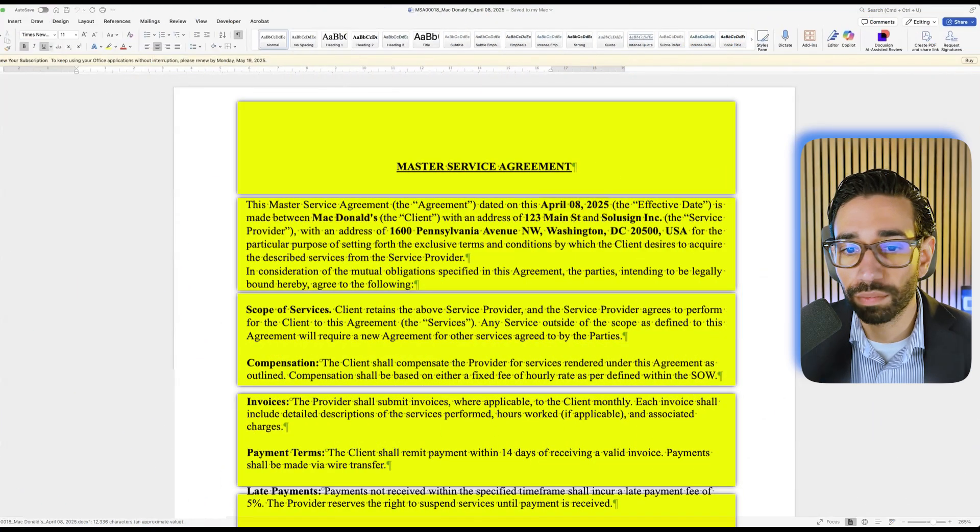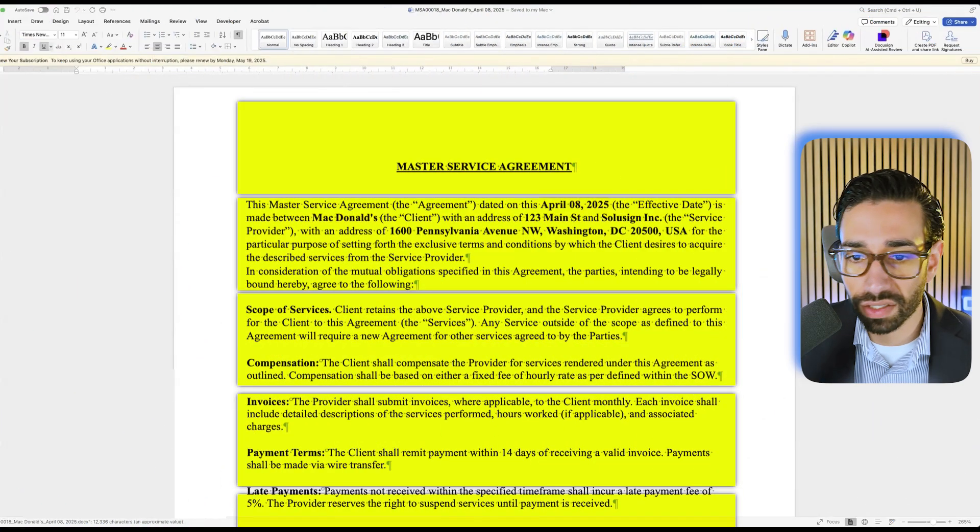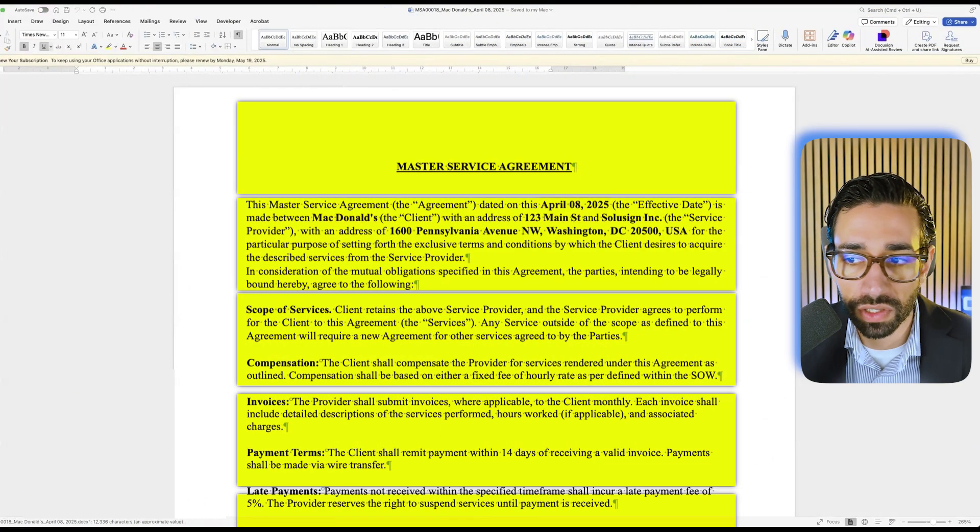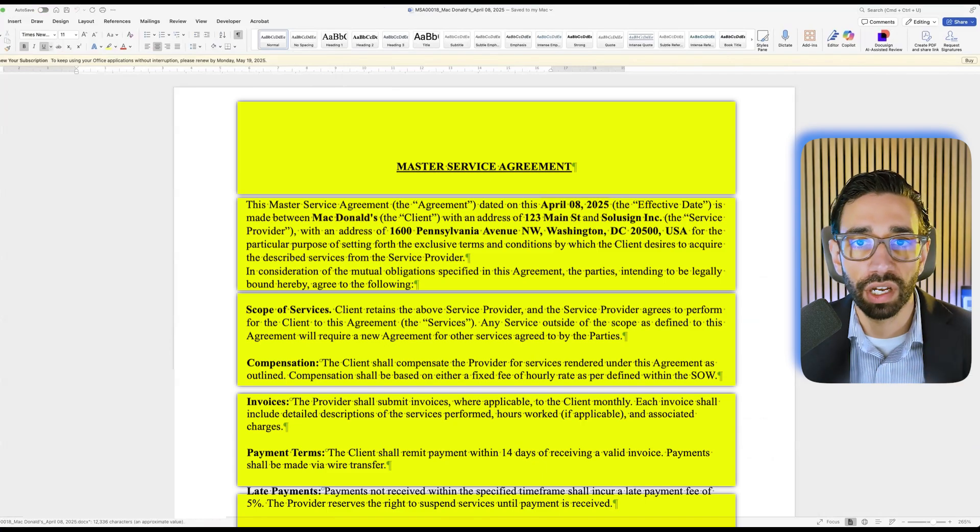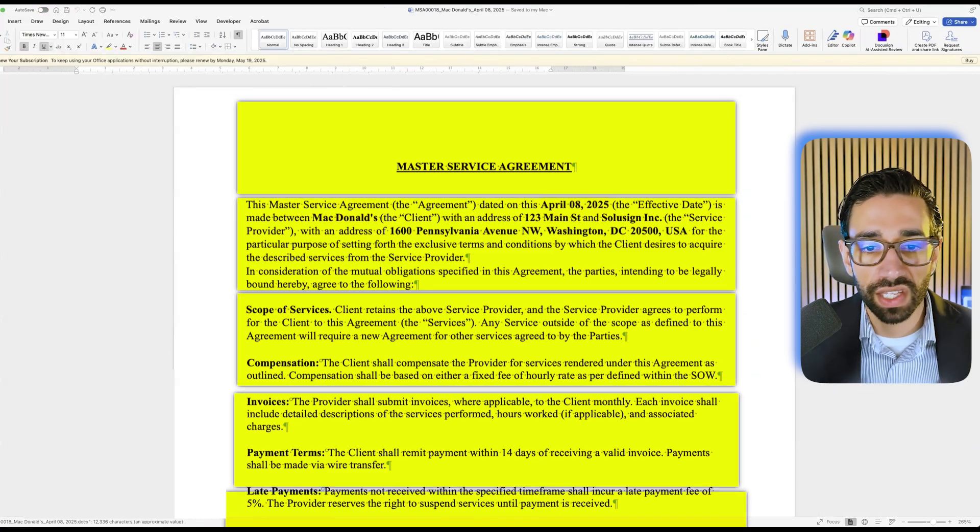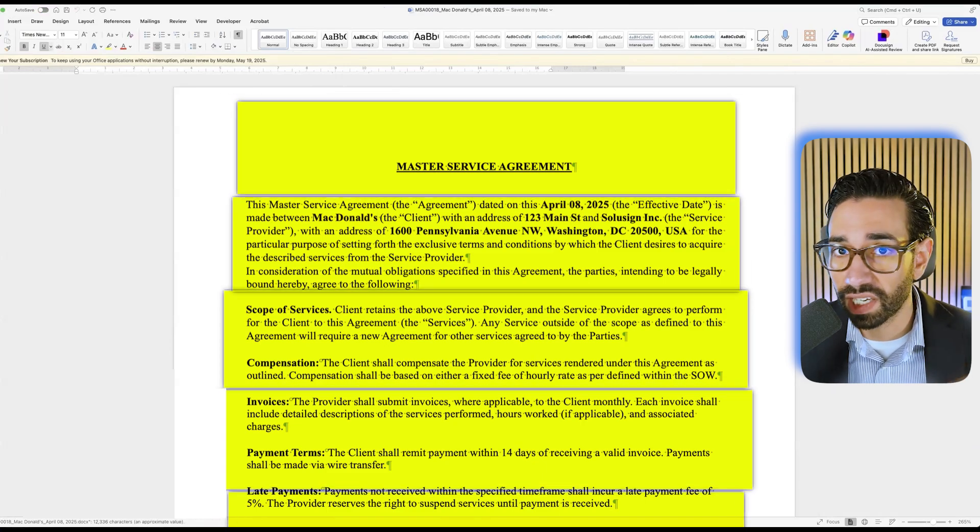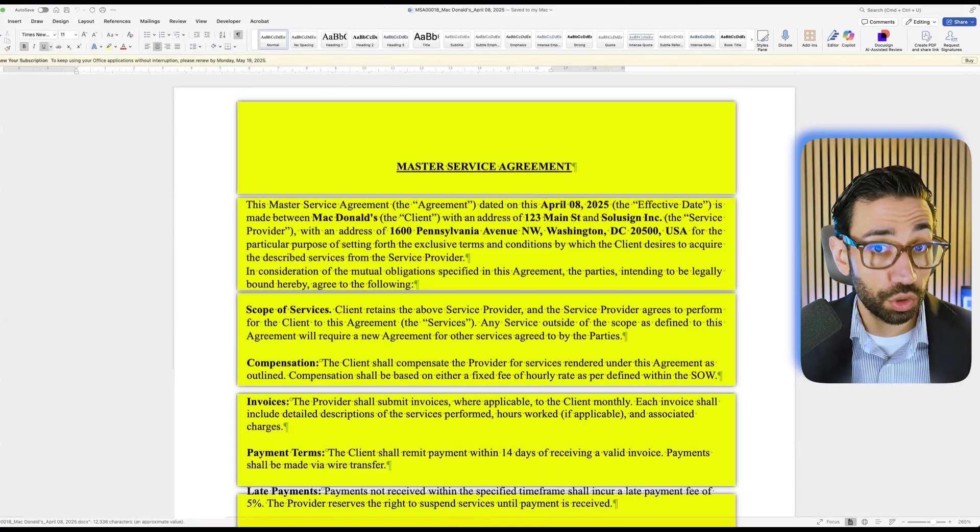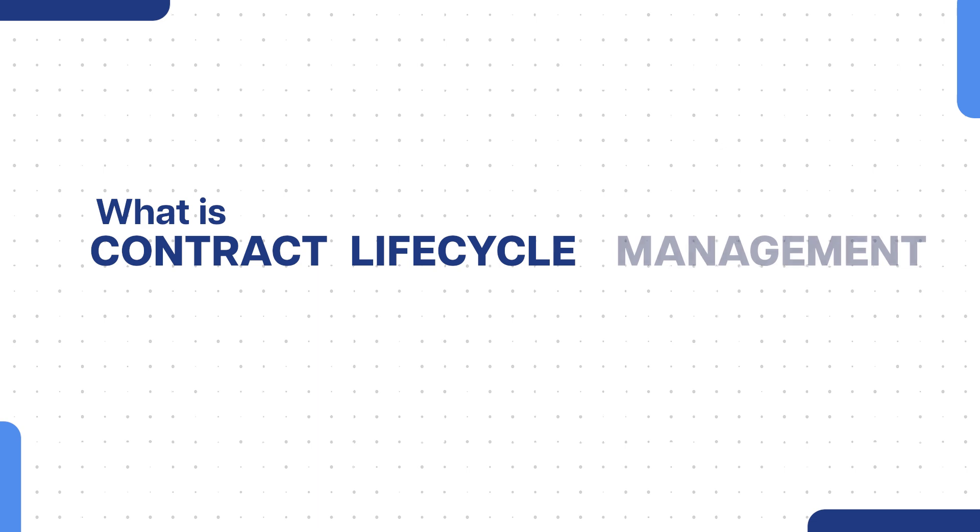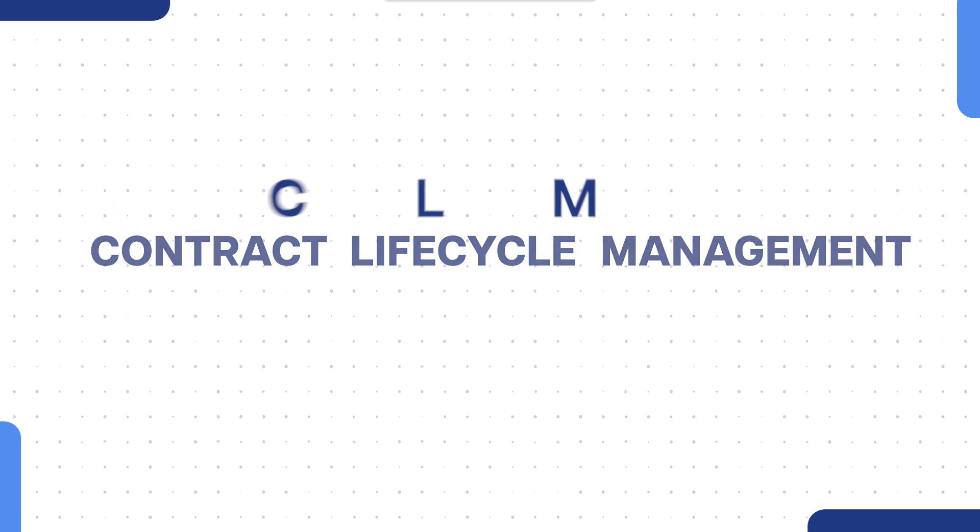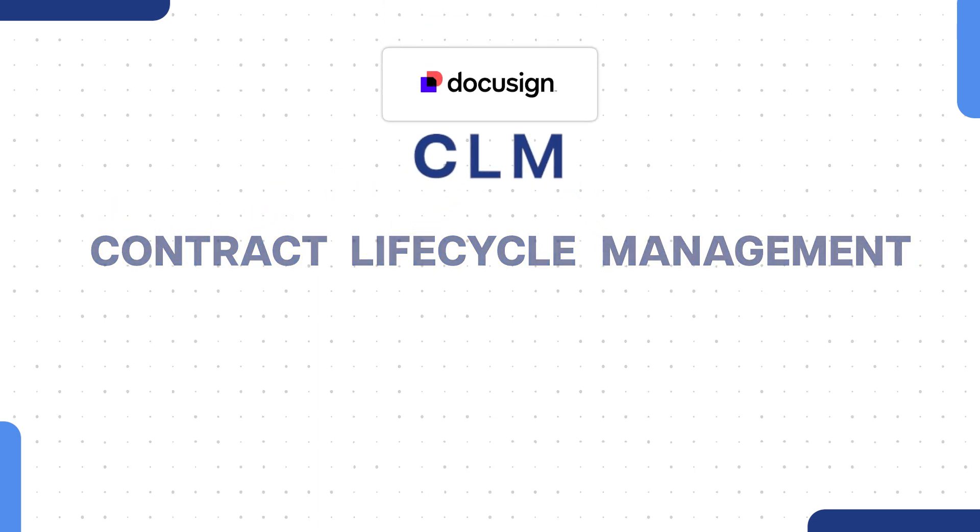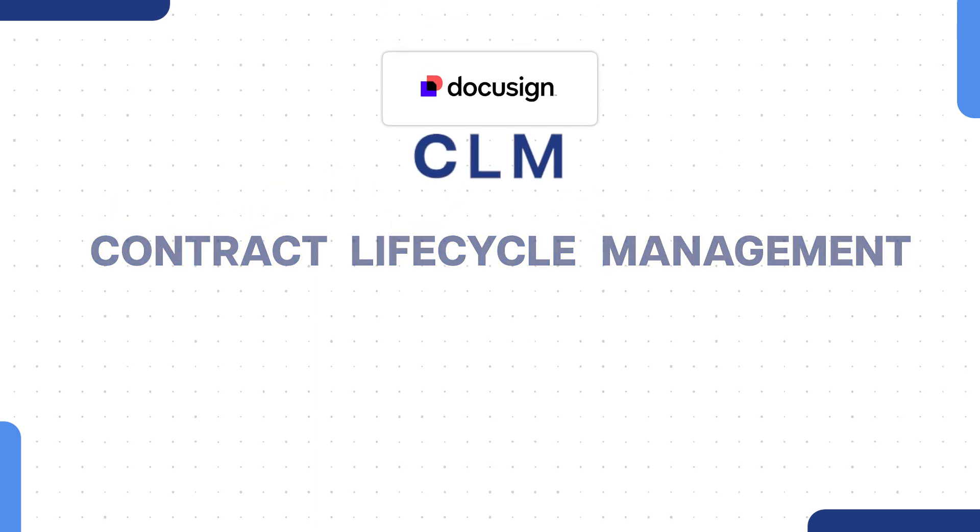Let's get into it. We're going to use the example of this master services agreement so you can better understand the actual workflow that CLM can help you streamline. But first, let's take a step back and understand what is contract lifecycle management, which is what DocuSign CLM stands for.